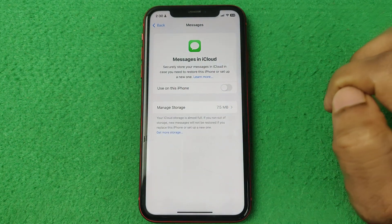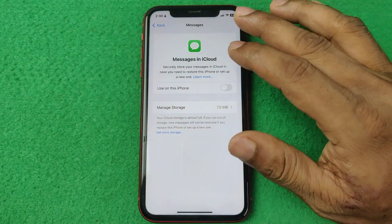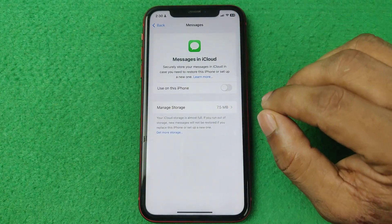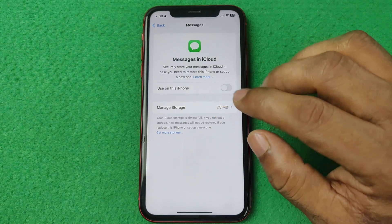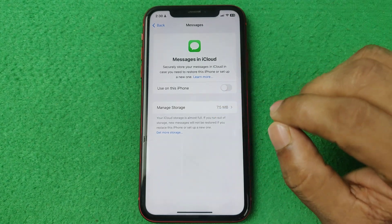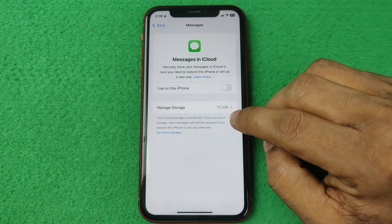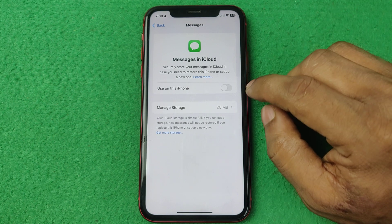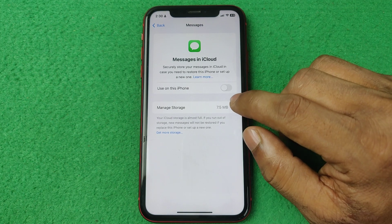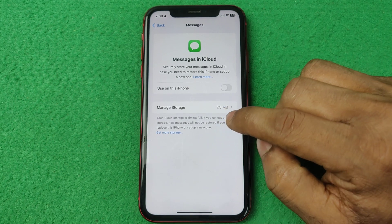As you can see it's now off. That's how you can stop sharing messages between iPhone, iPad or Mac. Pretty much that's it. If you have any questions please let me know in the comments. If this video was helpful please thumbs up and share.